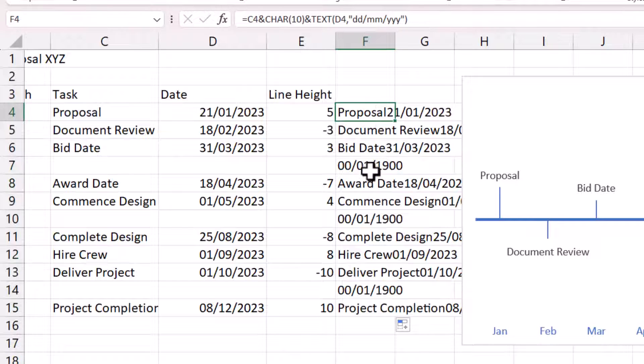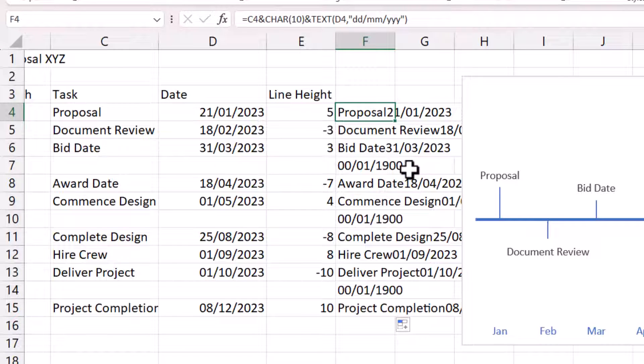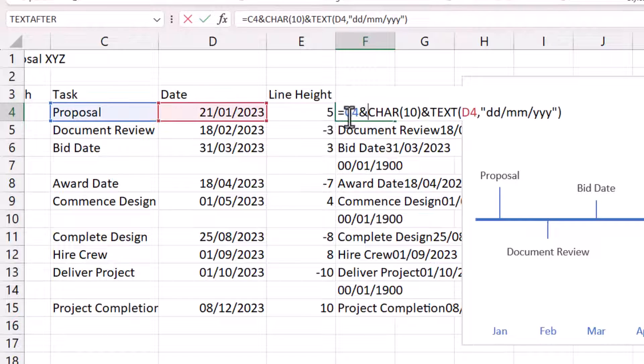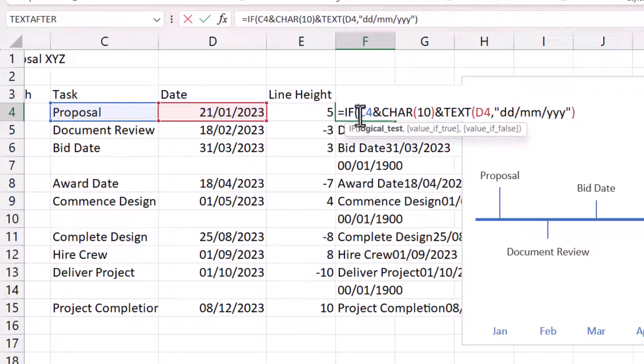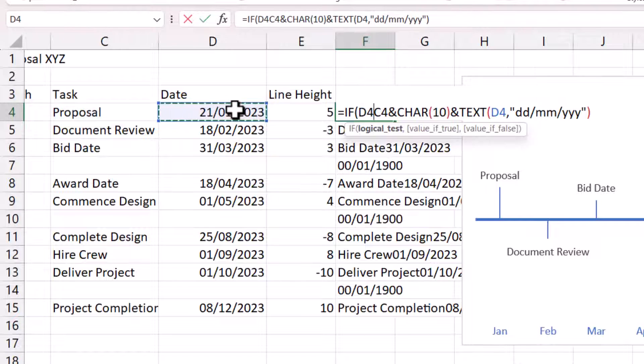Now, you'll see wherever we don't have a task, we're getting this 0 of January 1900 date. And if you're worried by that, you could use an if statement. So, the logical test would be, is there a date in this cell or is the cell not empty?